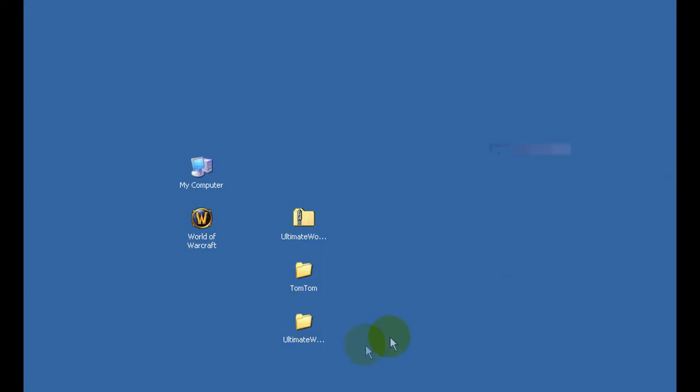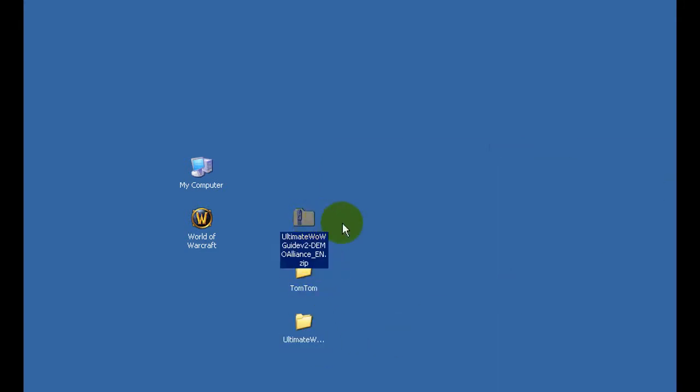Once you have copied all the folders you can now safely close and delete the zip file.